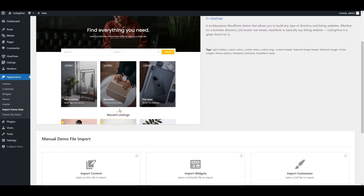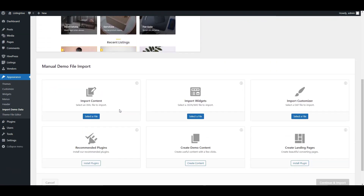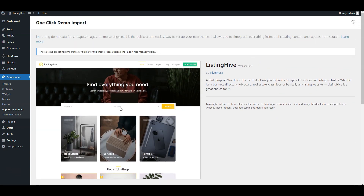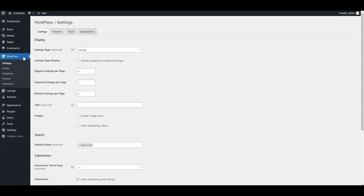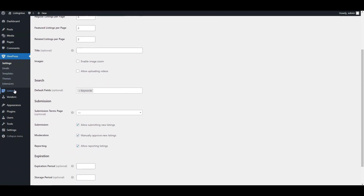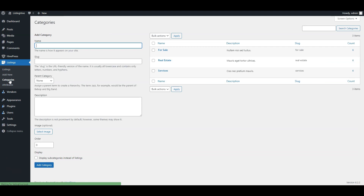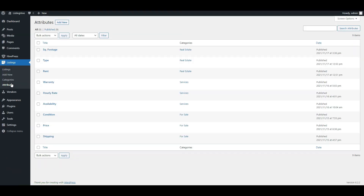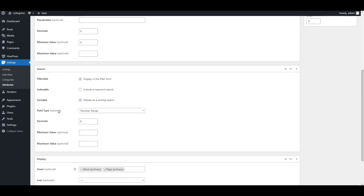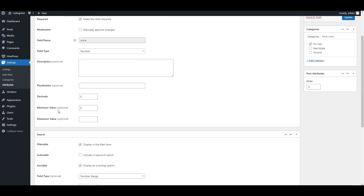Customization is made easy with Listing Hive. You can import demo content with a single click and navigate straight to settings. The theme allows you to customize the design and functionality of your website without the need for coding. You can add various custom fields to listing forms, as there is a wide range of field types supported, create tailored search filters, organize your classified website with unlimited categories, and style it to match your brand.